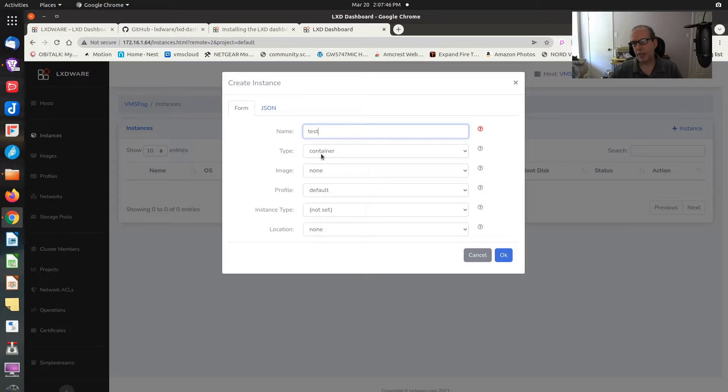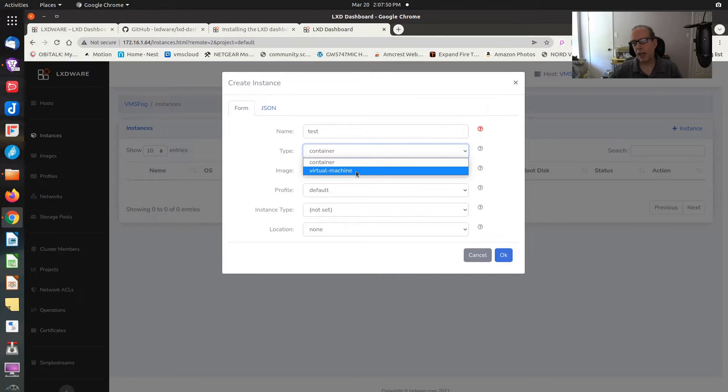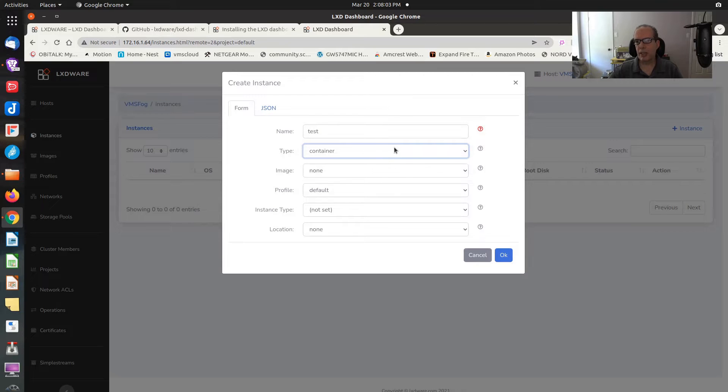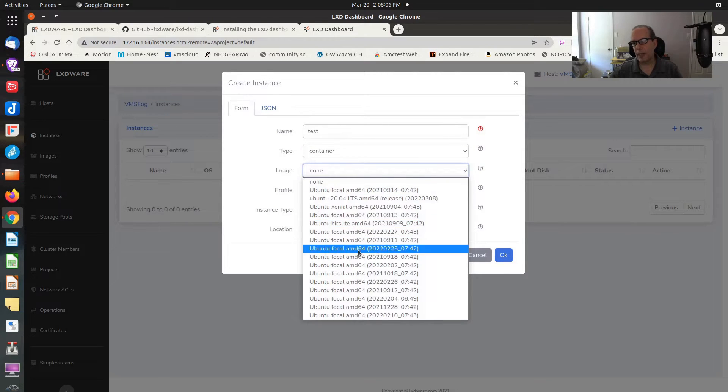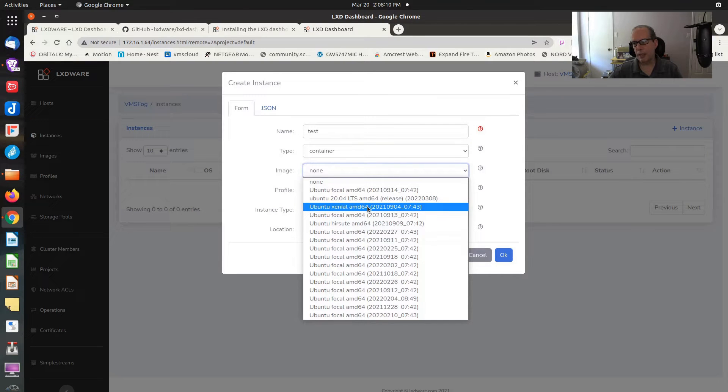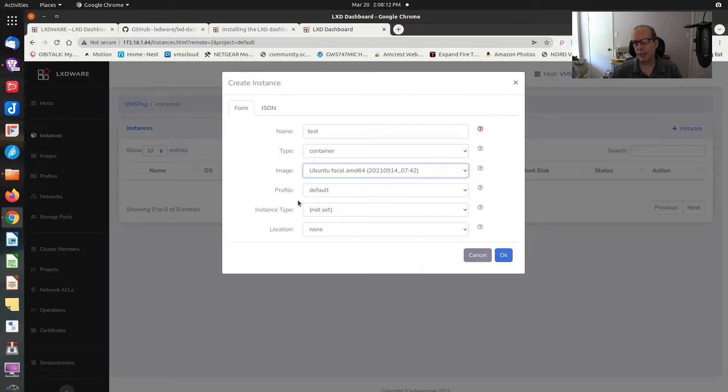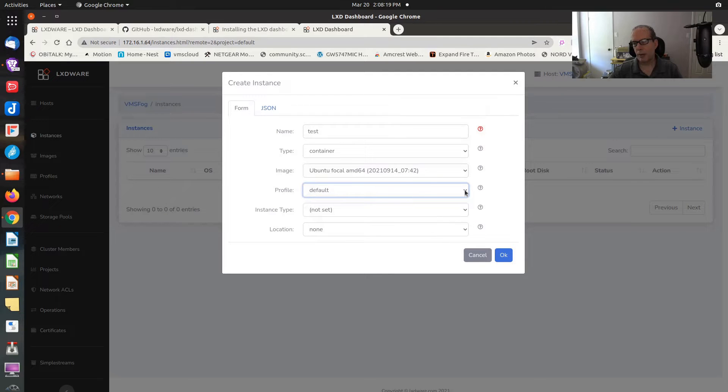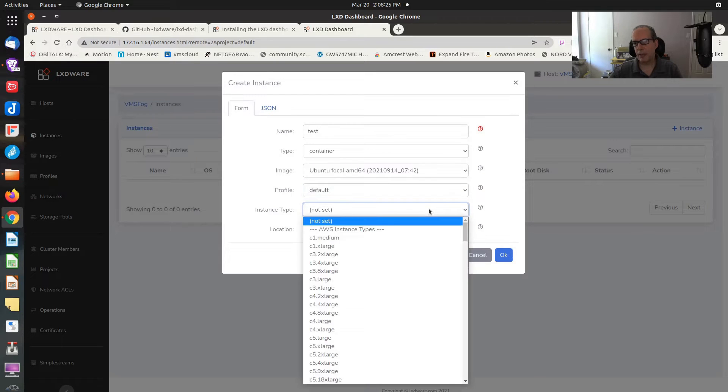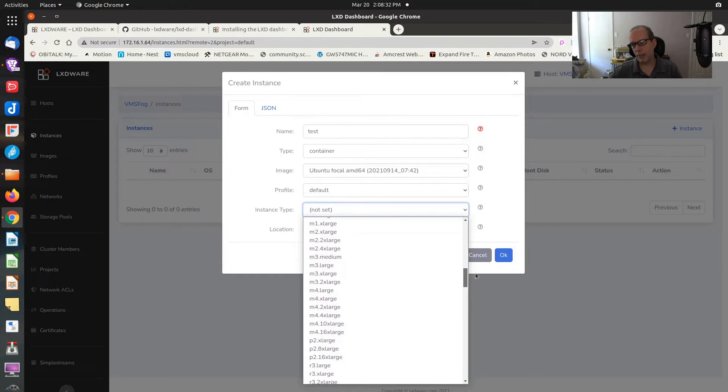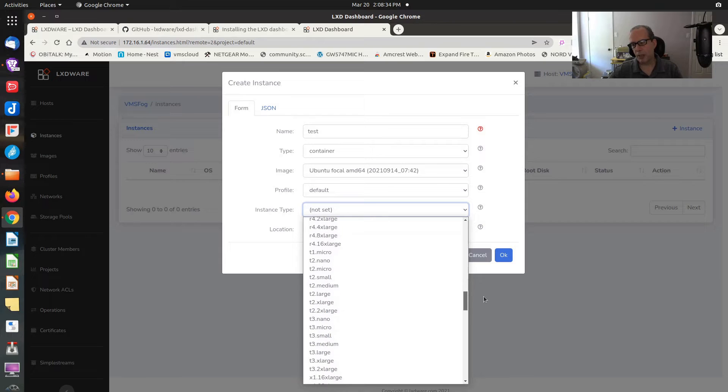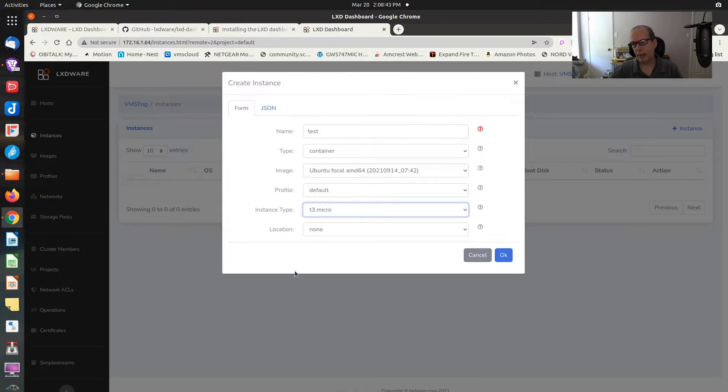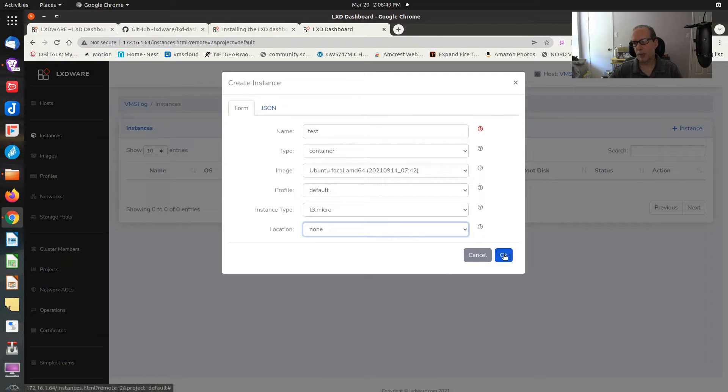I'll just call this instance test. It's going to be a container. This thing also supports LXD VMs, which I haven't covered on my channel yet because I don't yet have a setup that supports LXD VMs. But we'll get to that. So I'm going to say it's a container. The image, I can choose from any of the images that you see here. Let's just pick this focal fossa image.